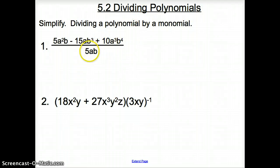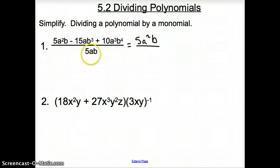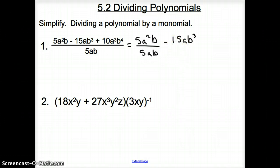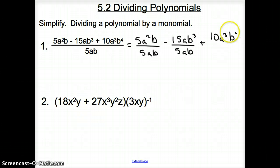When this happens, we're going to take this and divide it into each term. I'm going to show you: we have 5a squared b, and divide that by 5ab. Then we have minus 15ab cubed, and divide that by 5ab. And finally we have plus 10a cubed b to the fourth, and divide that by 5ab.